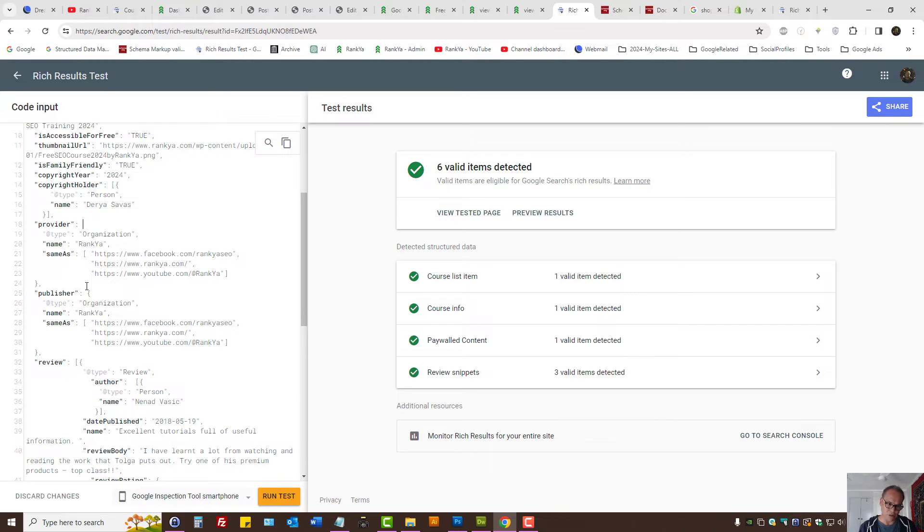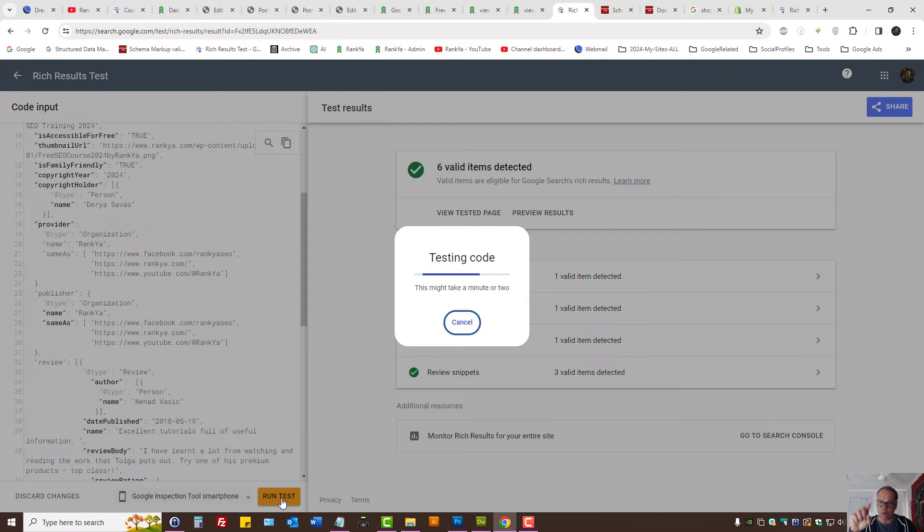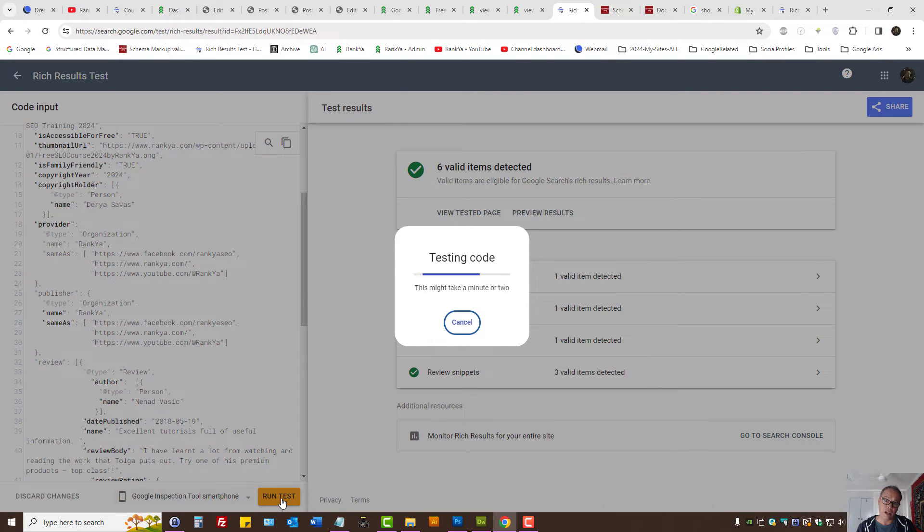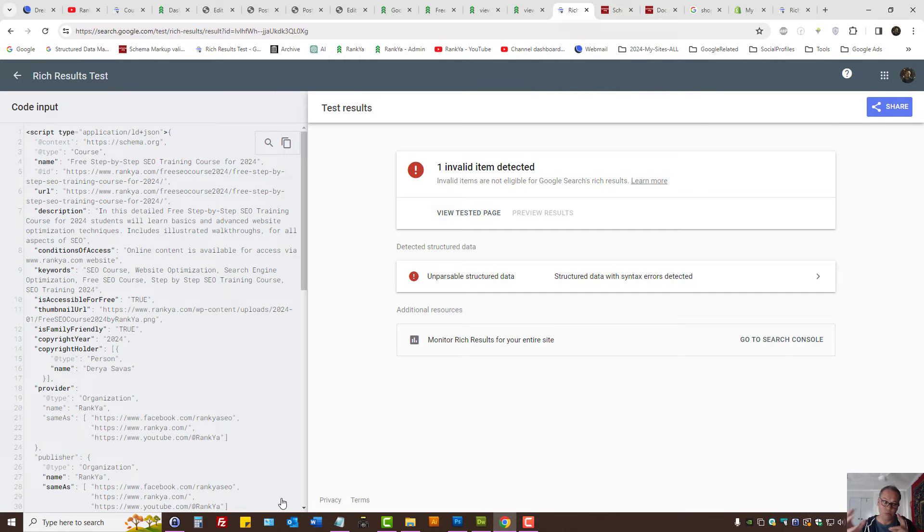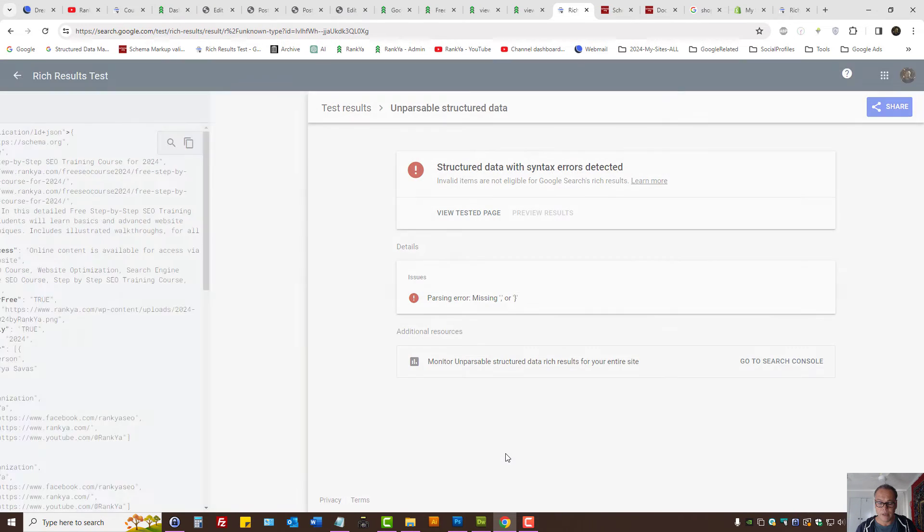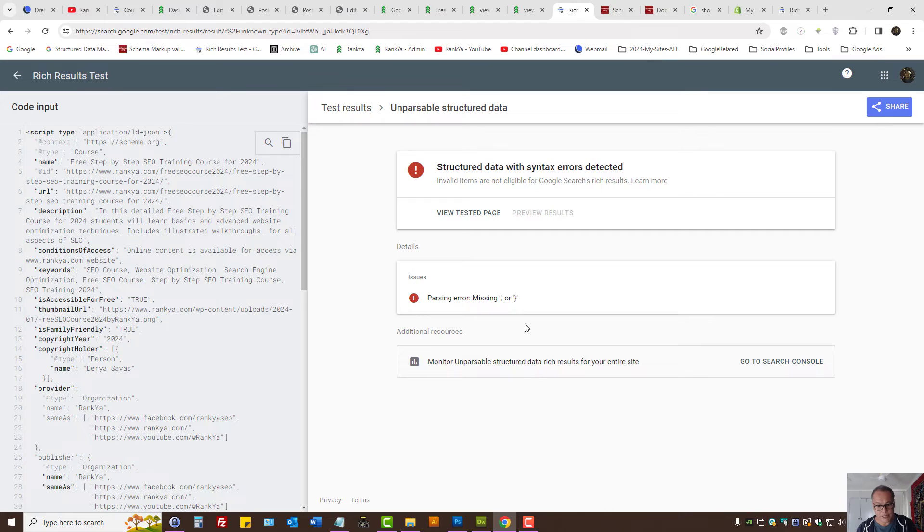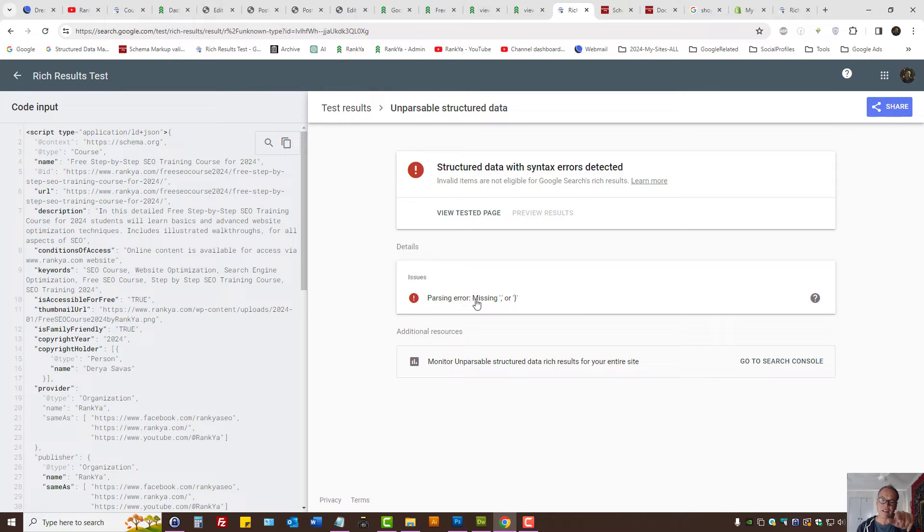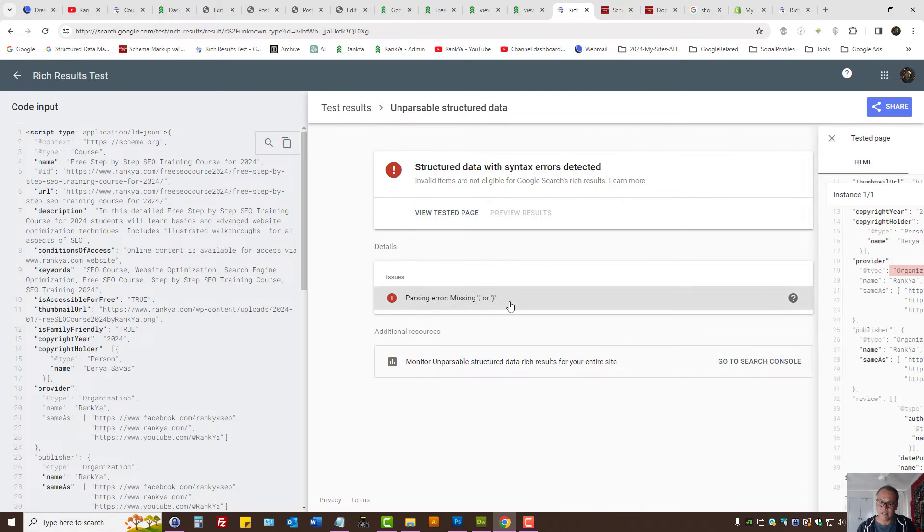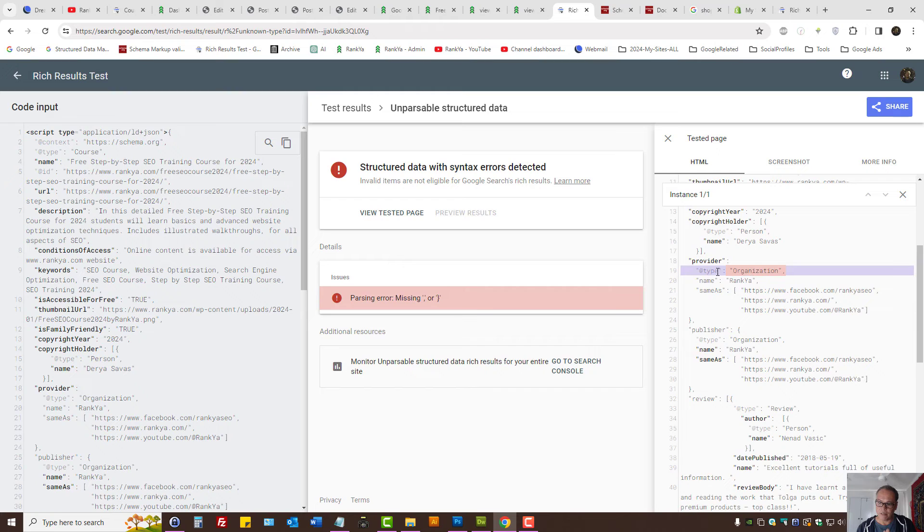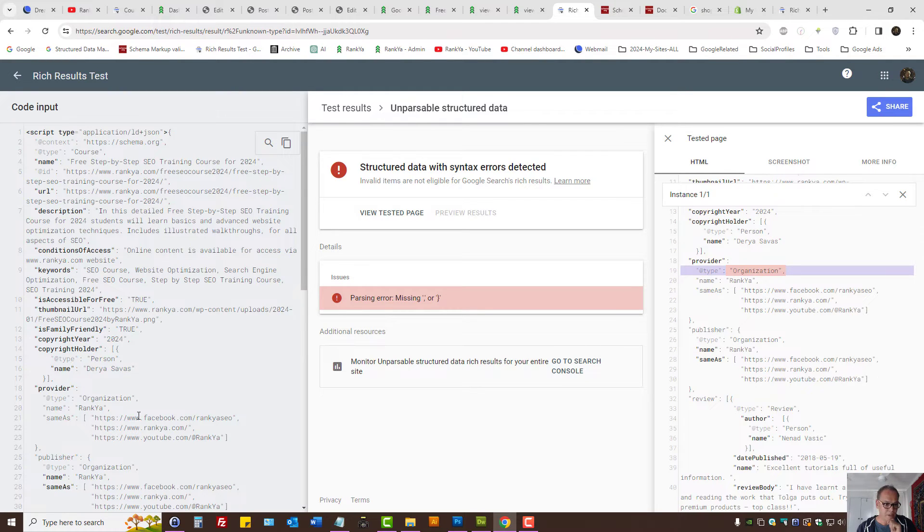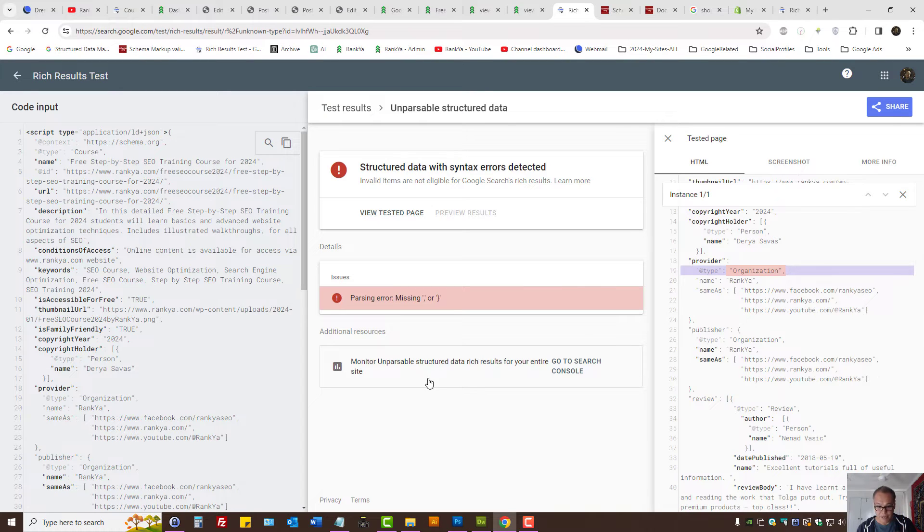I'll actually show you one with the bracket missing so that we see. So I just removed an opening bracket because now it's going to have Unparseable structure data problem because it cannot understand the code. We can continue and that could be misleading. Parsing error, missing comma or closing bracket. And here it's highlighting the area that's having the parsing problem. But in my example, in this particular example, it's not the comma or closing bracket.